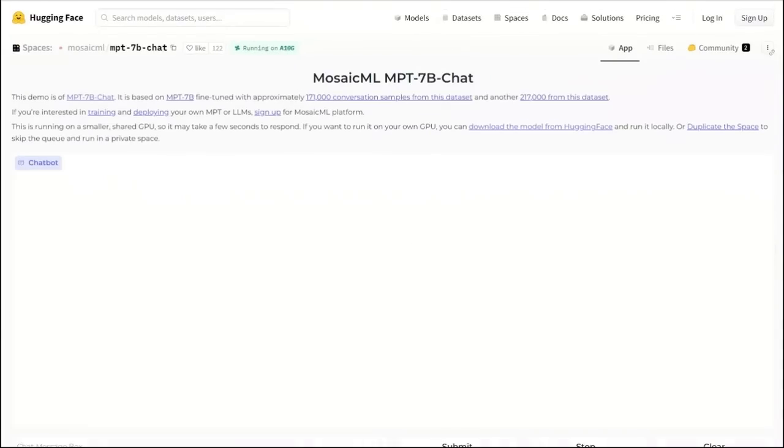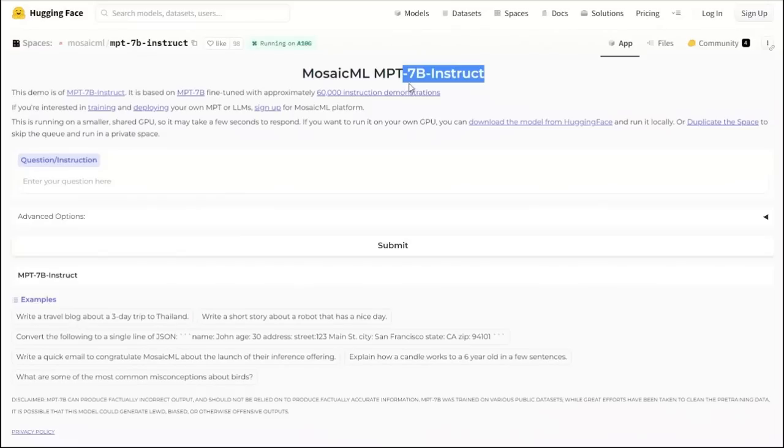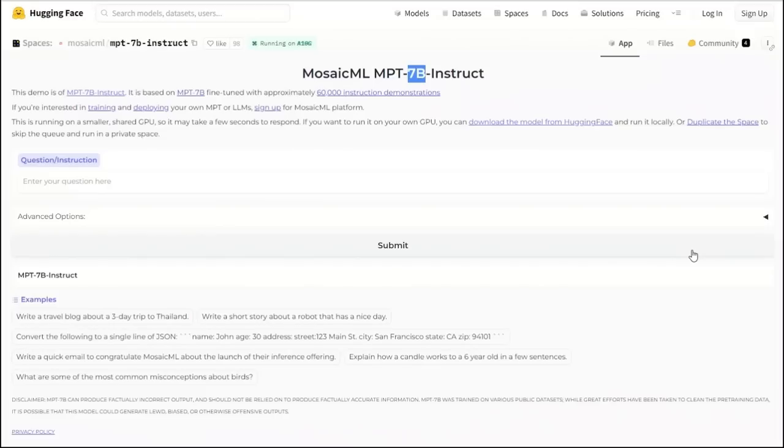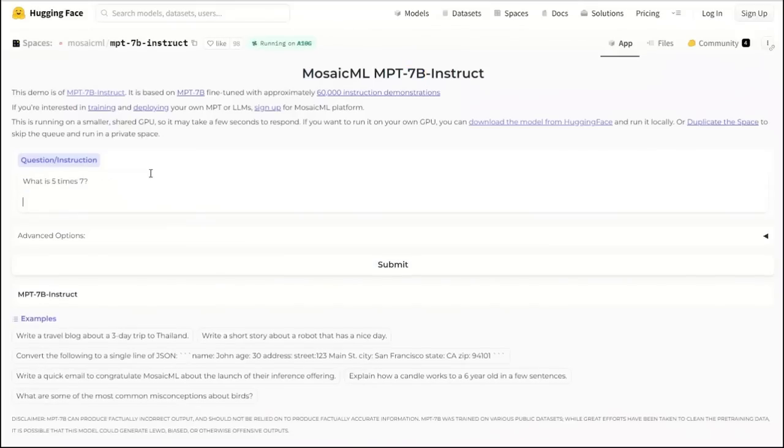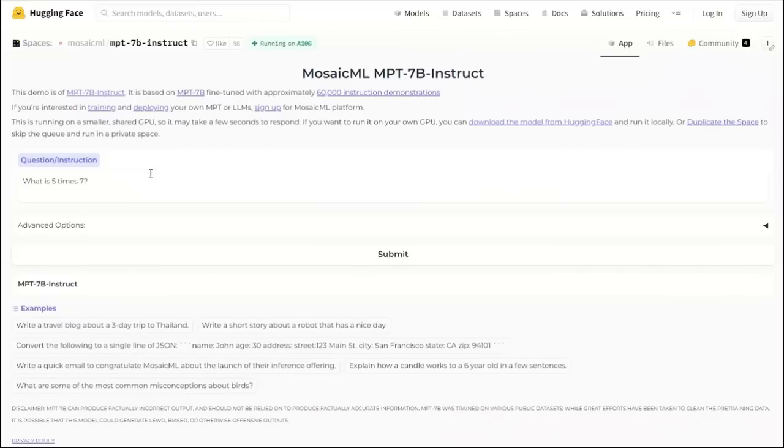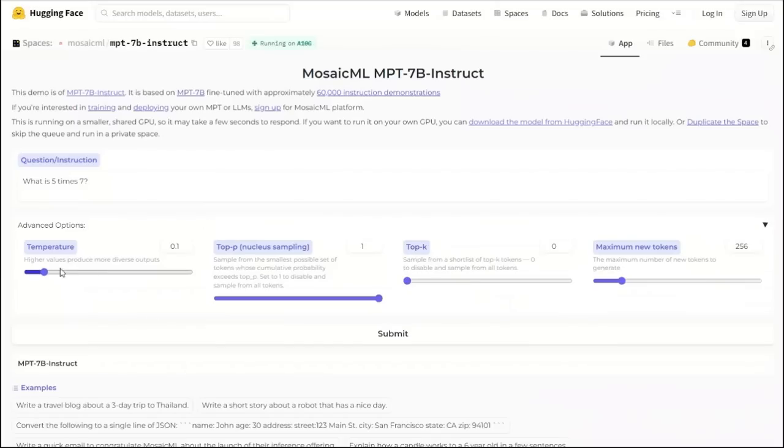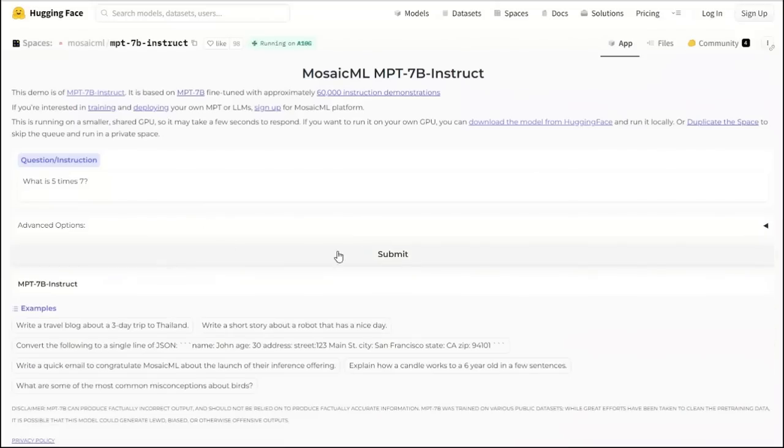They have provided two different spaces. One is for the Instruct version, the other one is for the chat version. Keep in mind, both of them are 7 billion parameter models, so I won't expect too much from these two specific models, because even the context length for these two models is limited. That is around 2048 tokens. I'd be more interested in playing with the StoryWriter model. The quantized version is available pretty soon. But let's ask it some very basic questions. I'm going to be primarily testing the Instruct version, because the other one is taking too long. There are some advanced options as well that you can play around, but I'm going to keep everything to the defaults.